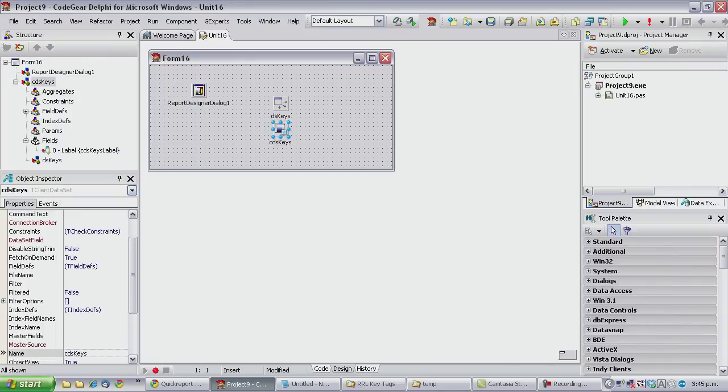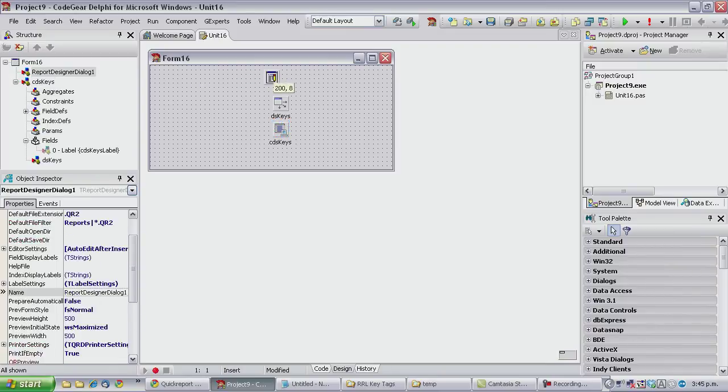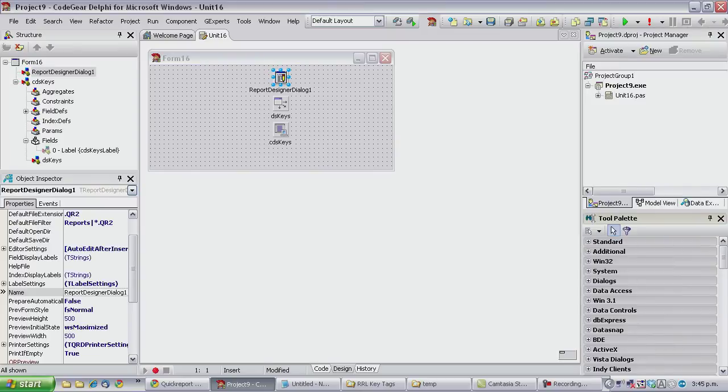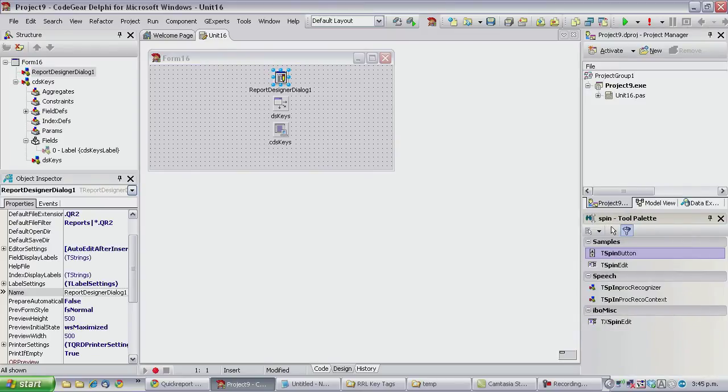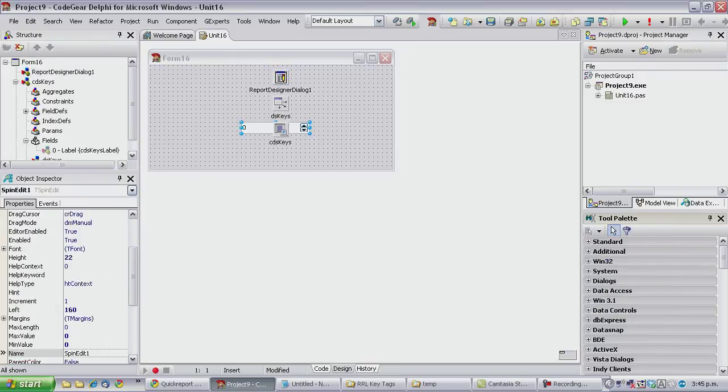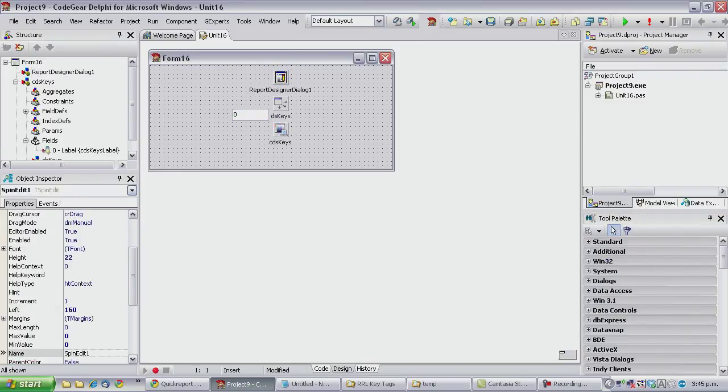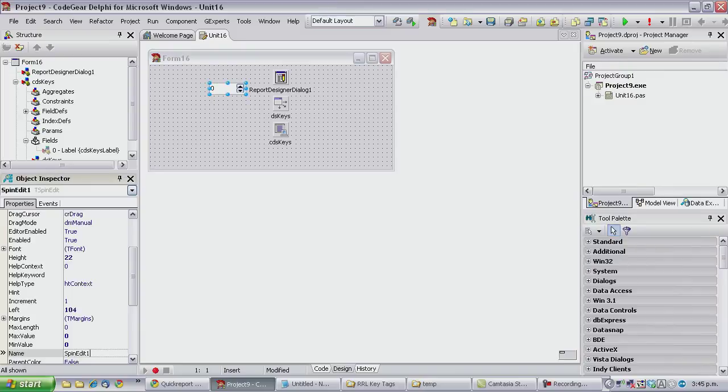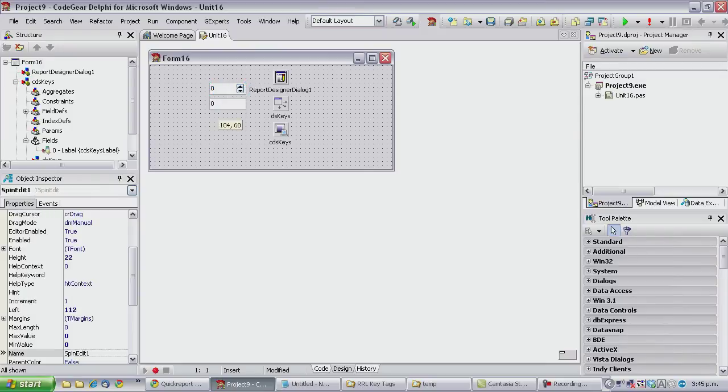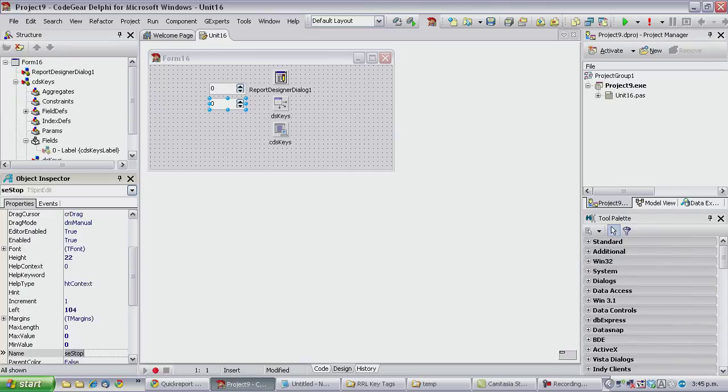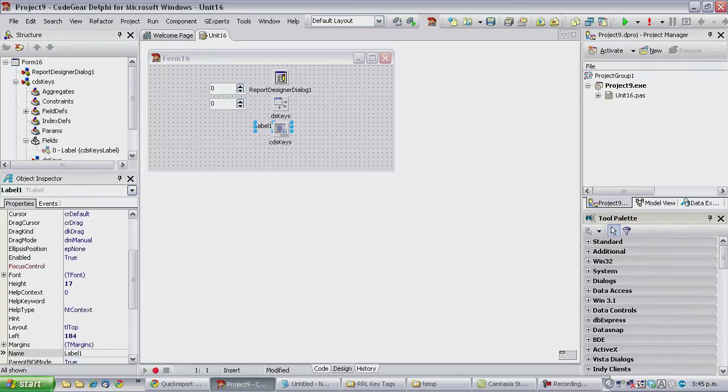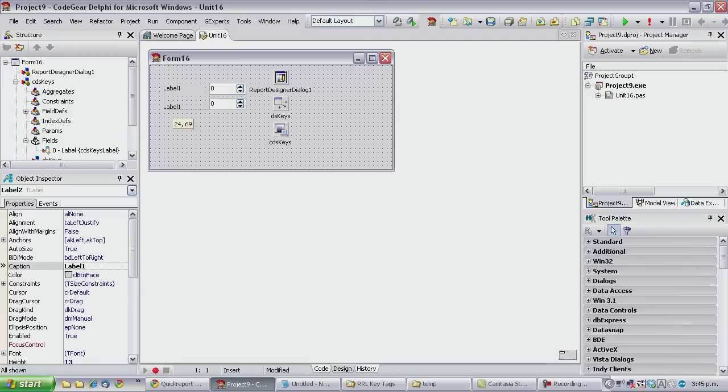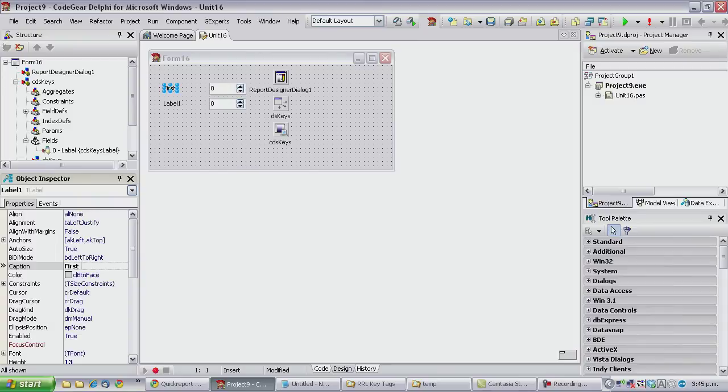Okay, so now we want to fill in some data and we're going to be putting numbers on our key labels so I'm just going to throw a couple of spin edits on the form and call this one... You need a couple of labels to describe those, so first key number and...